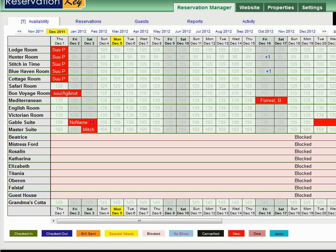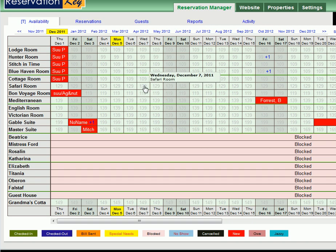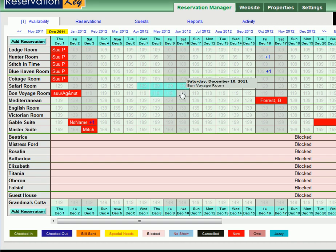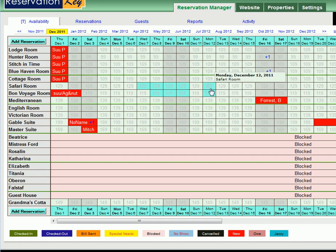One of the most basic features of Reservation Key is the ability to quickly add reservations to your main calendar. To do this, you simply click Open Dates. You can click even multiple rooms or non-continuous dates, and then click Add Reservation or anywhere up above in the same color.